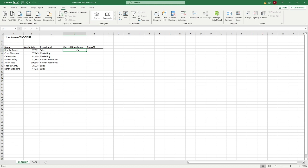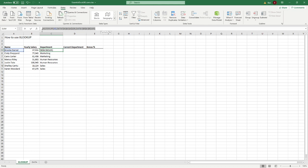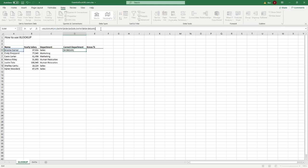This is where XLOOKUP's flexibility over VLOOKUP really shows. With VLOOKUP, you're always stuck returning the first value it comes across from the top. With XLOOKUP, we can control the search direction — instead of going from first to last, we can search from last to first. Let's copy the existing formula and adjust it. After removing the closing bracket, we can see the optional parameters: 'if not found', 'match mode', and 'search mode'.